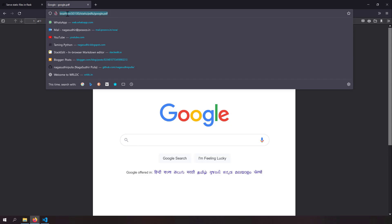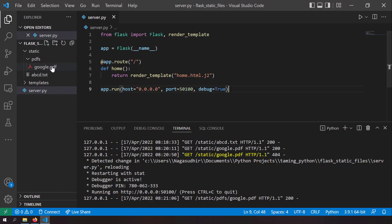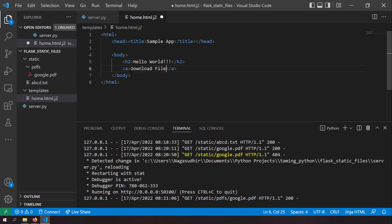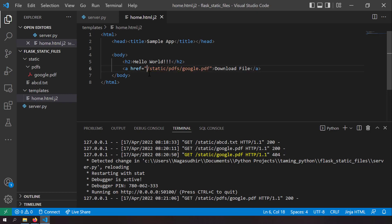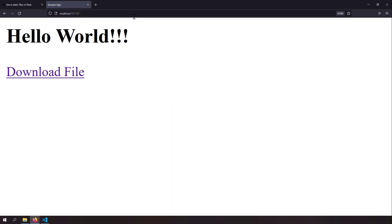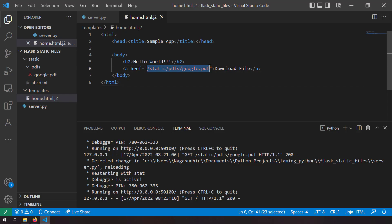Now let's link to this static file from our HTML template. In 'home.html.j2', add an anchor tag with the text 'Download File' and the href set to '/static/pdfs/google.pdf'. Save and reload — there's a link called 'Download File', and opening it downloads the file. However, using an absolute URL like this is not the recommended way to reference static files in Jinja templates.